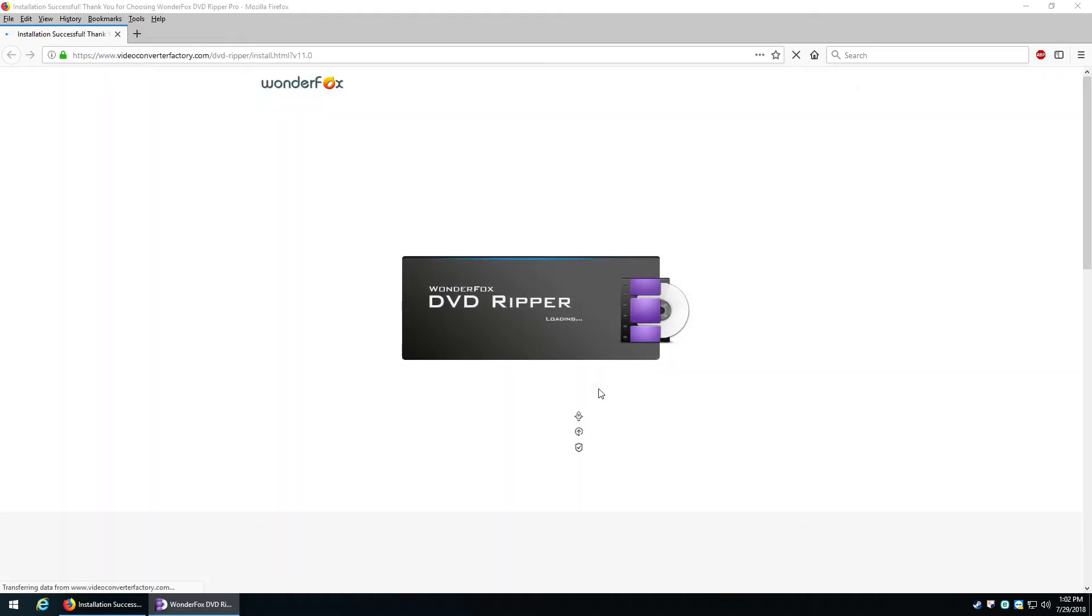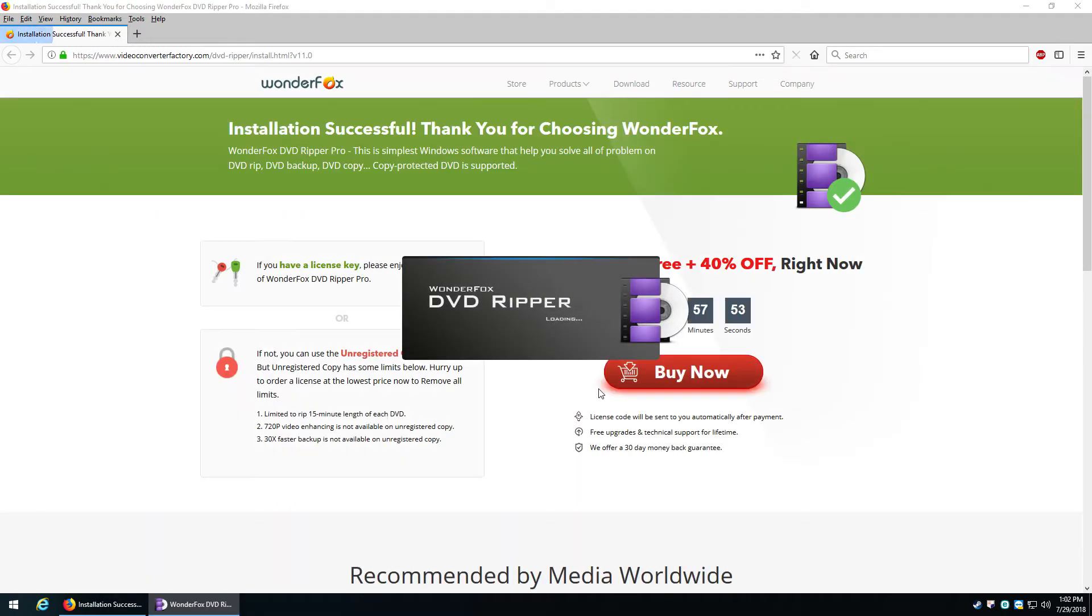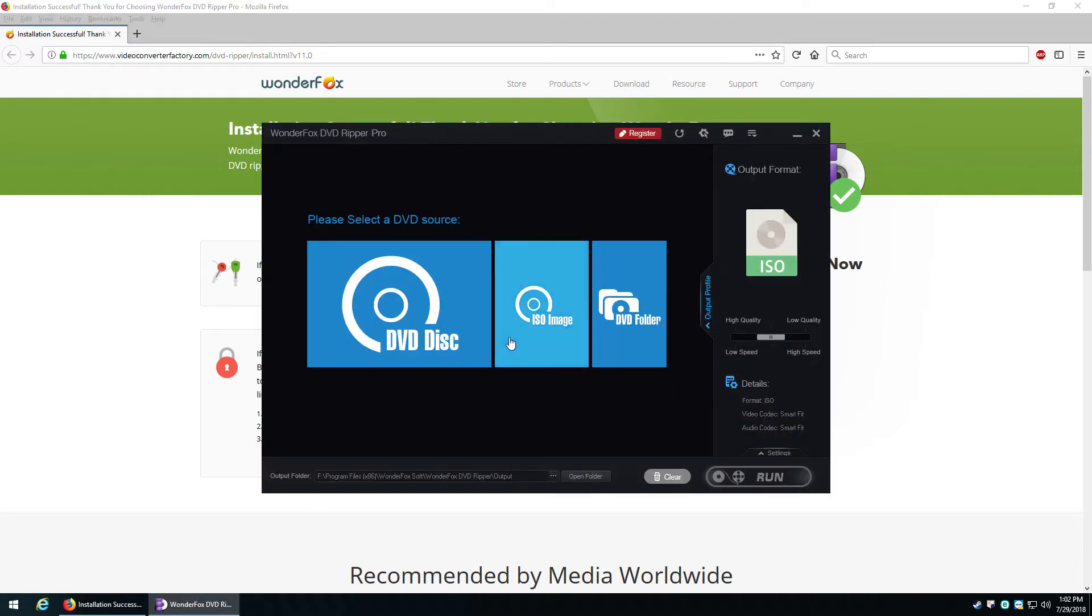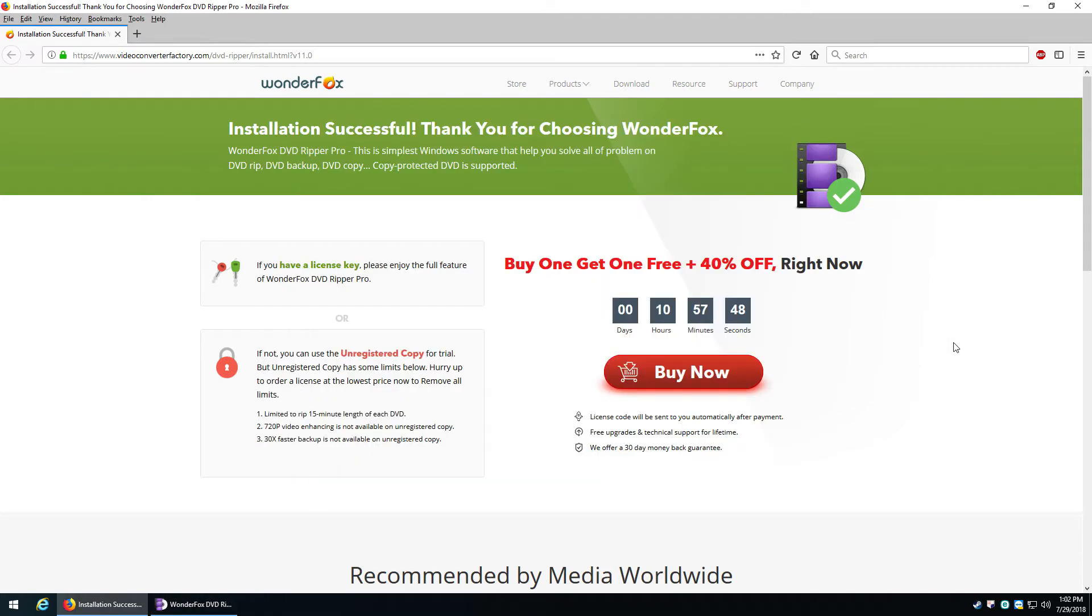Now, one small annoying thing that happens when you first install it is it pops up and goes straight to their website to let you know, hey, thanks for installing it. By the way, if you want to buy it, here is what the actual price is. Now we have a sale going on. Here's the limitations as to what you can do with the free version. The biggest problem with the free version right off the bat is that you can only rip 15 minutes of each DVD.